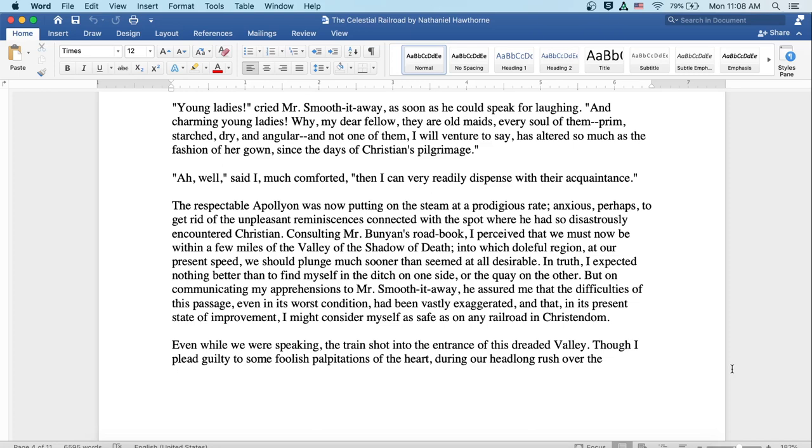The respectable Apollyon was now putting on the steam at a prodigious rate, anxious, perhaps, to get rid of the unpleasant reminiscences connected with the spot where he had so disastrously encountered Christian. Consulting Mr. Bunyan's road book, I perceived we must now be within a few miles of the valley of the shadow of death, into which doleful region at our present speed, we should plunge much sooner than seemed at all desirable. In truth, I expected nothing better than to find myself in the ditch on one side or the quagmire on the other. But on communicating my apprehensions to Mr. Smooth-it-Away, he assured me that the difficulties of this passage, even in its worst condition, had been vastly exaggerated, and that in its present state of improvement I might consider myself as safe as on any railroad in Christendom.